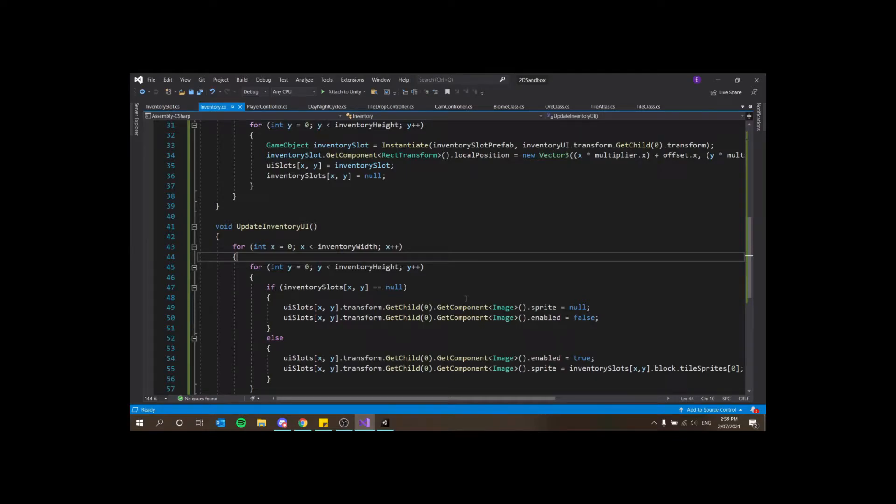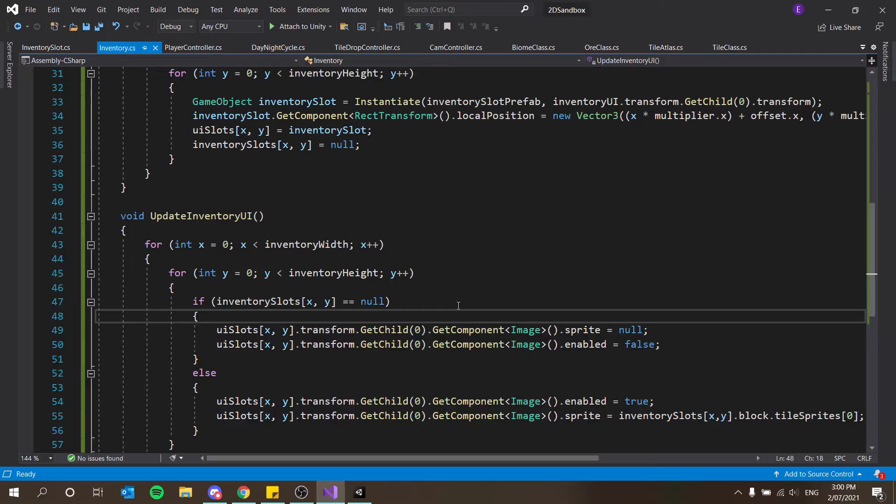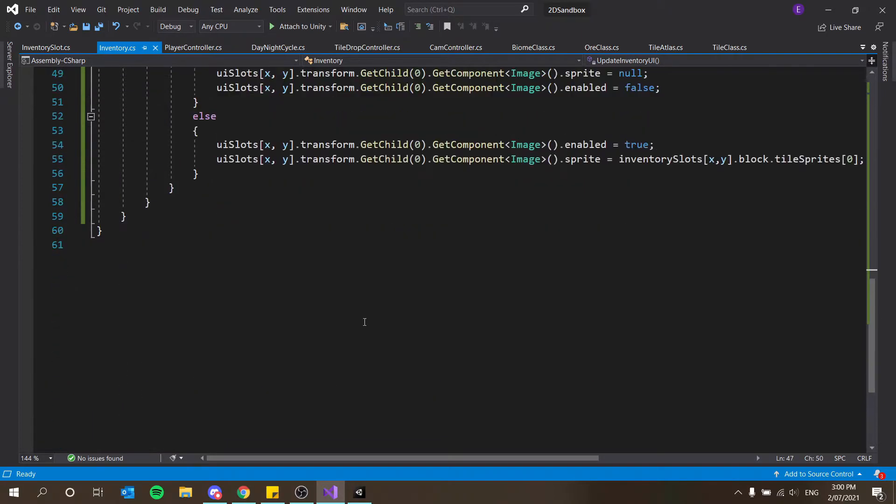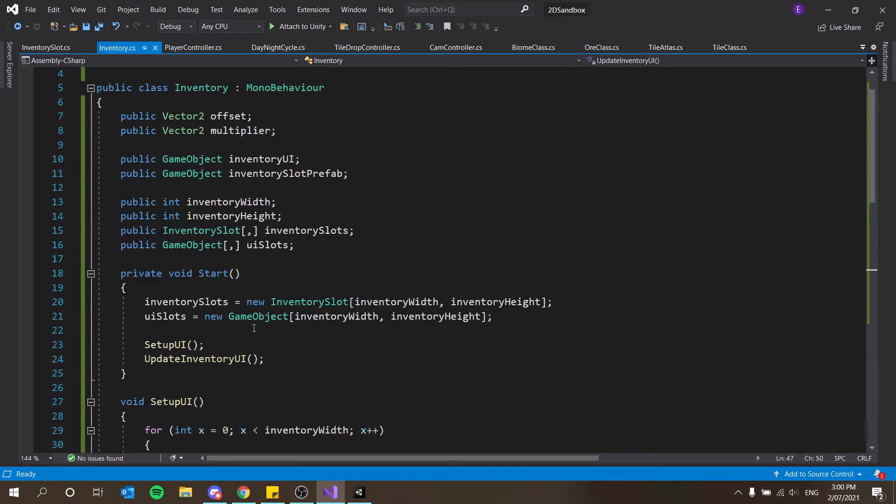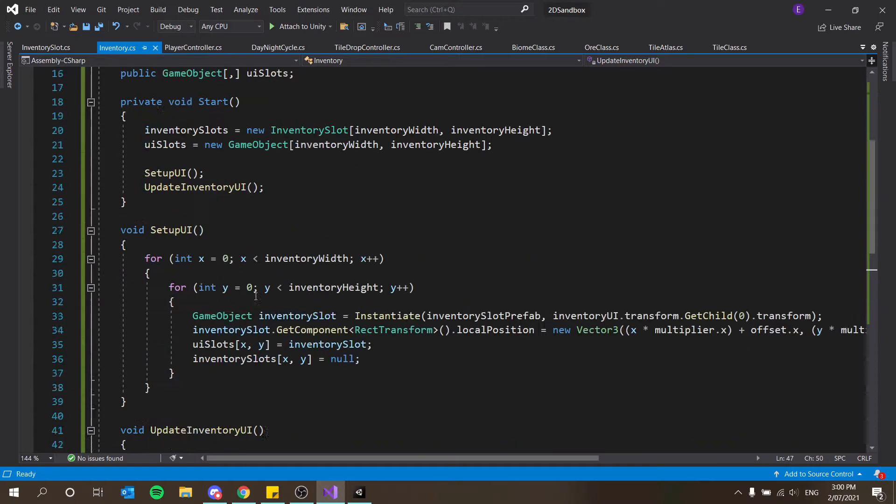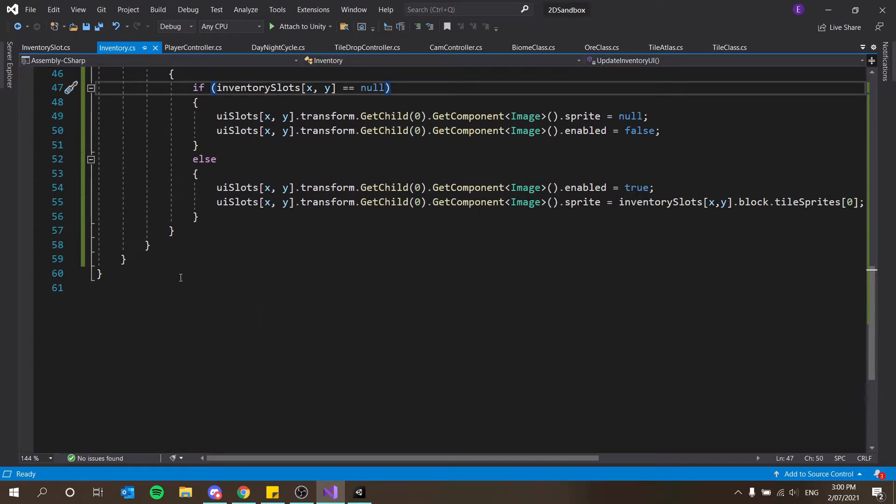Welcome back everybody. Today we're continuing on our inventory system. So in the last episode we got some basic UI setup and in this episode we're actually going to add some a little bit more functionality.